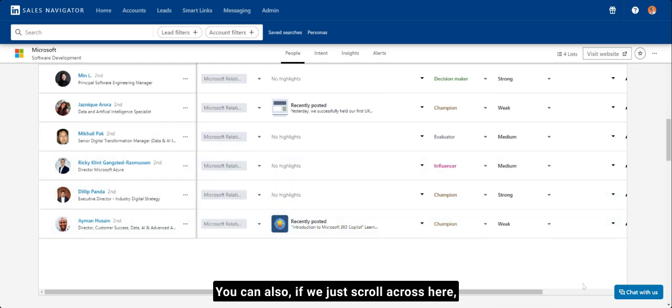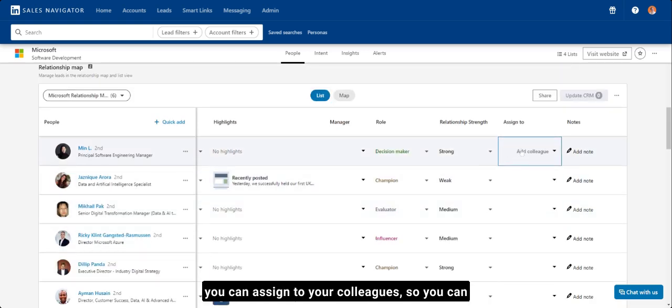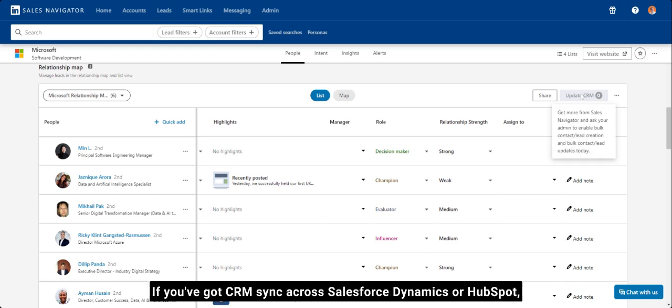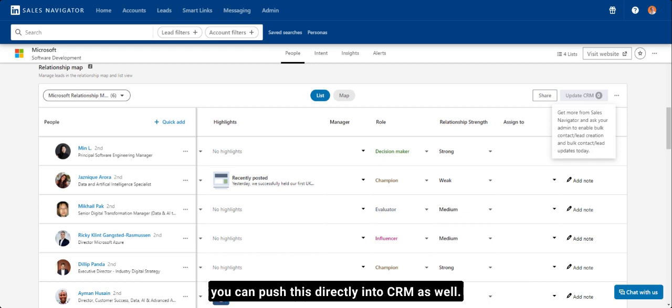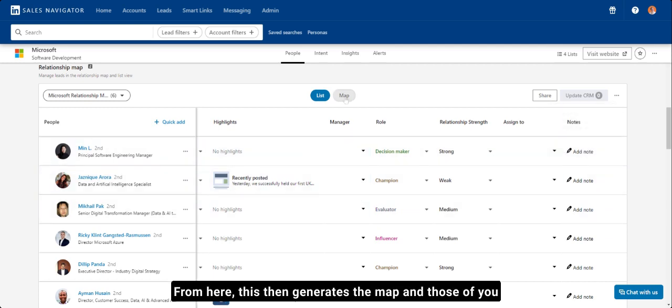And you can also, if we just scroll across here, you can assign to your colleagues so you can collaborate across this and you can add notes. If you've got CRM sync across Salesforce Dynamics or HubSpot, you can push this directly into CRM as well.